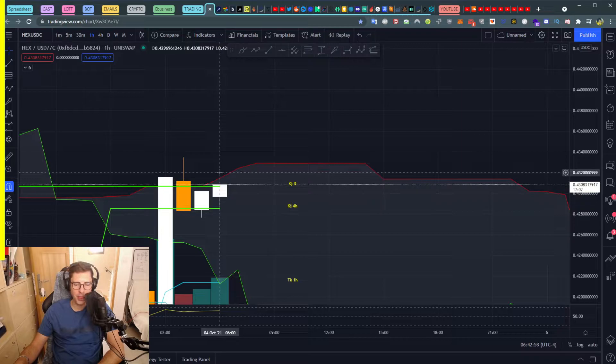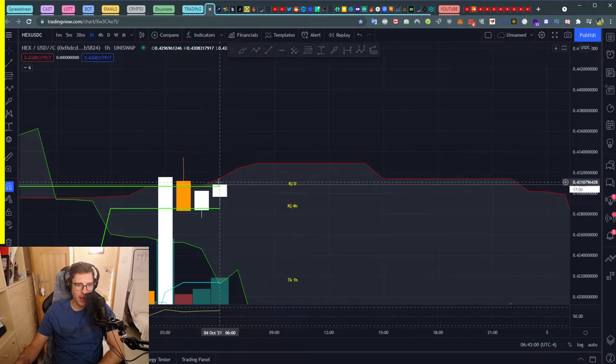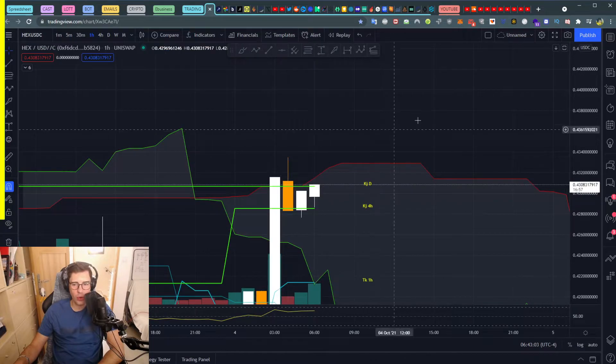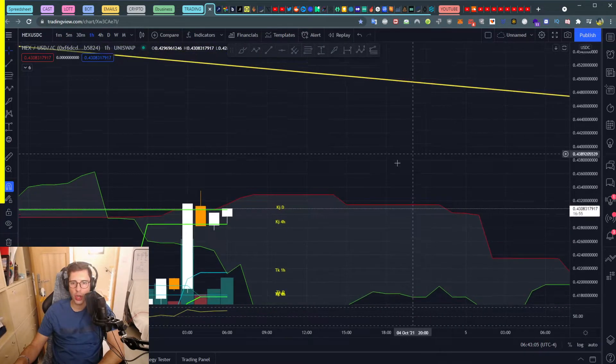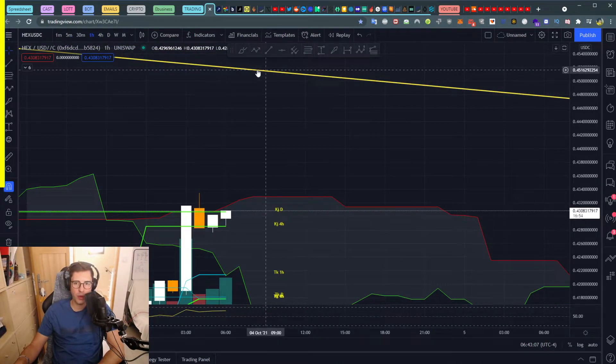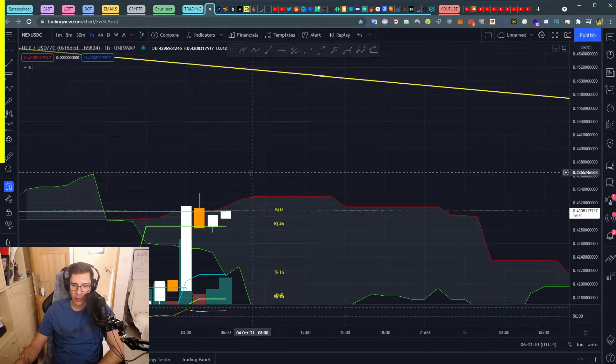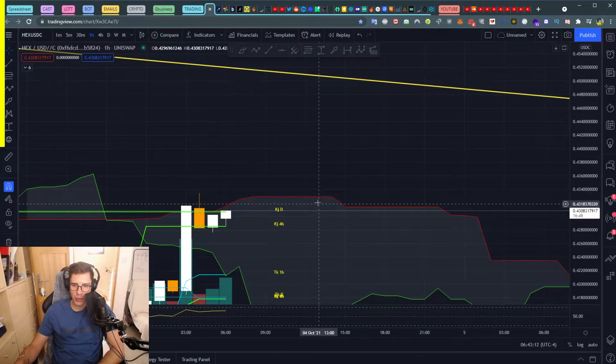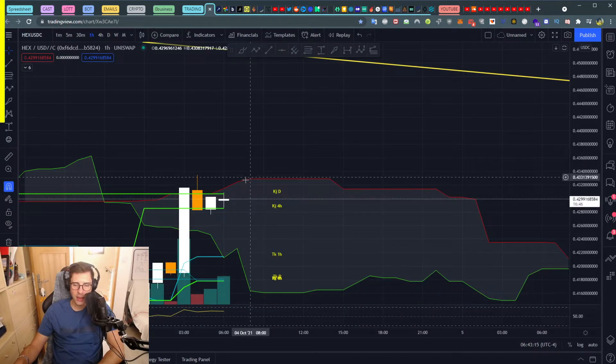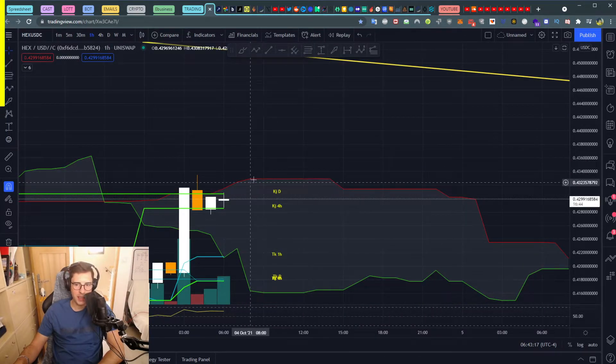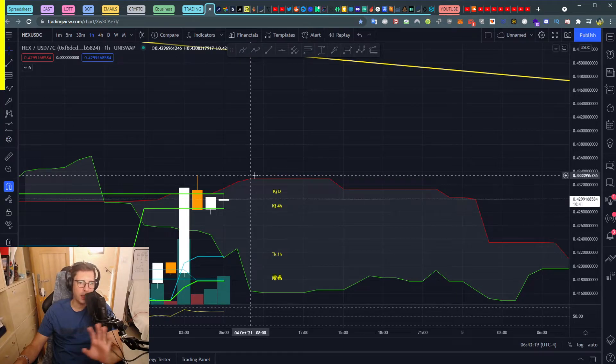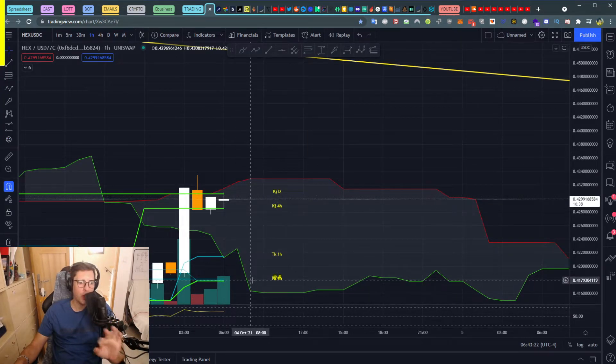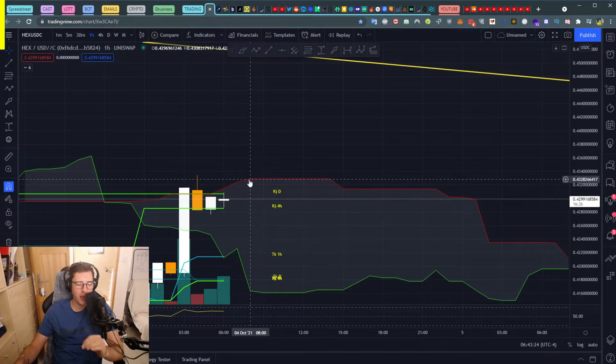However, if we close this candle above the kijun daily one time and the next candle forming is also above, there's a chance for us to push up to our trend line here. Once we get into this area we have a flat SSA and this is going to create some resistance. It's a one-hour kumo, one-hour cloud, so it's not that resistant but it is a bit, so we need to be careful about that.